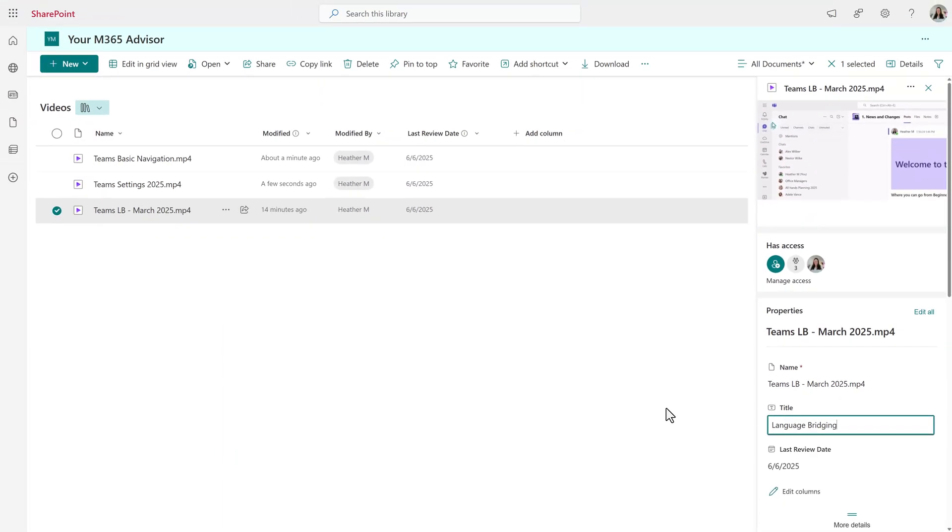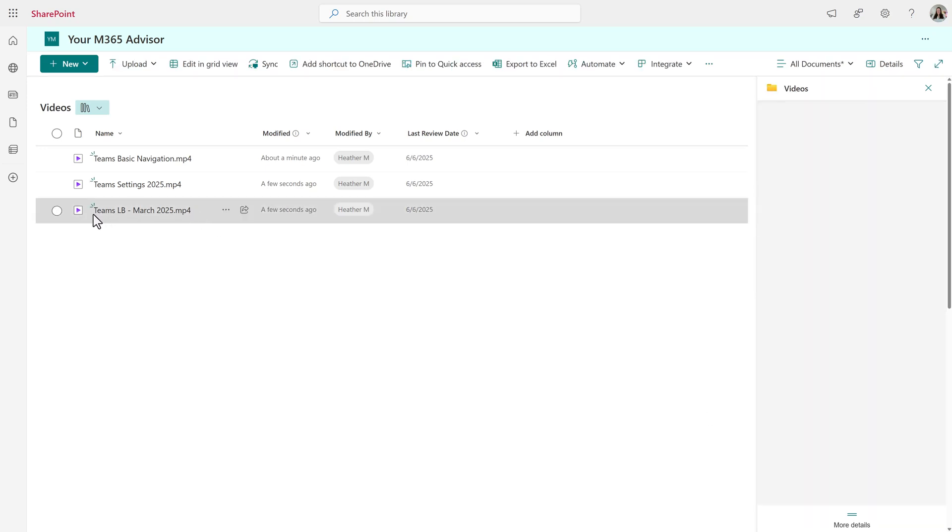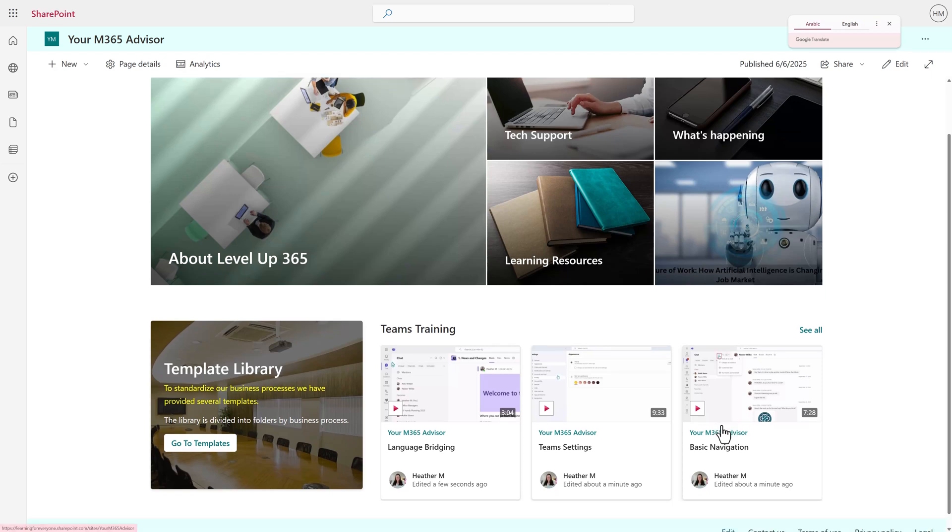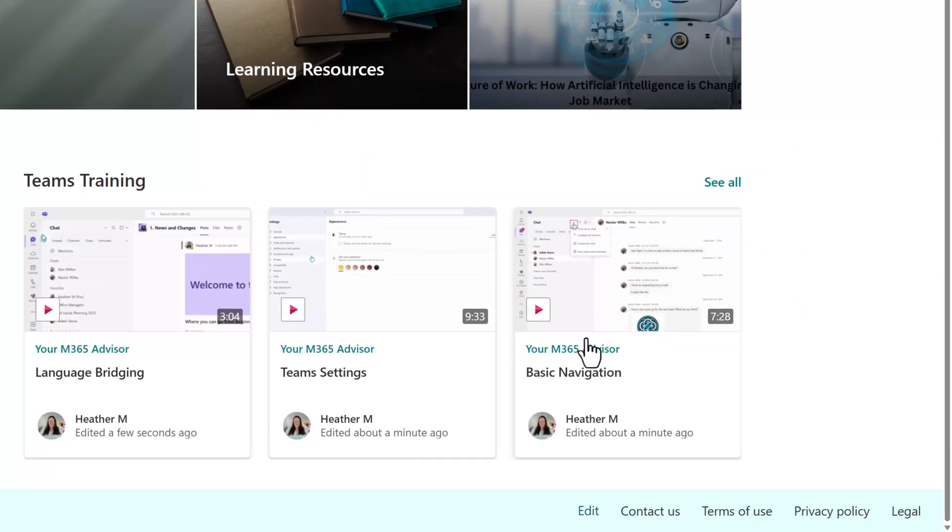I've quickly updated the other files as well. Now, let's go back to the SharePoint web page to see the update. Notice that we have three videos back and it shows the friendlier title.